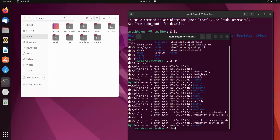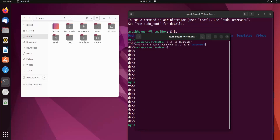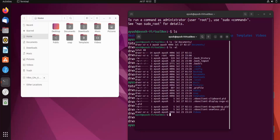One more important flag: -ld. When you combine -l with -d, where d stands for directory, and specify a directory name like Documents, you get the details for that specific directory only. You can see permissions, user, group, size, and the last modification time for the Documents directory.